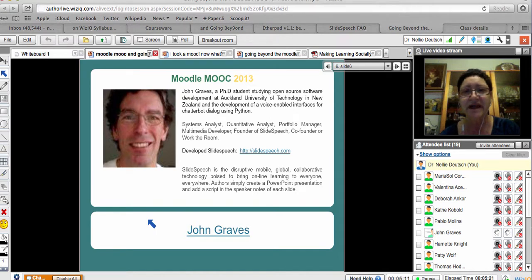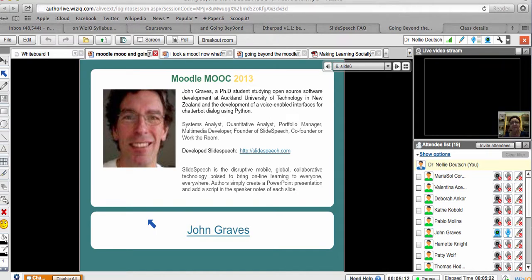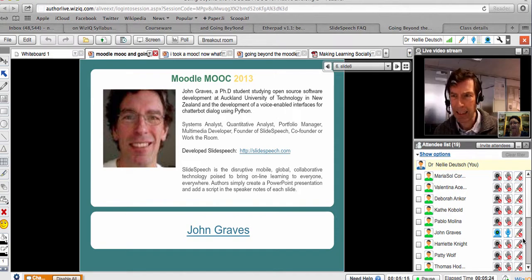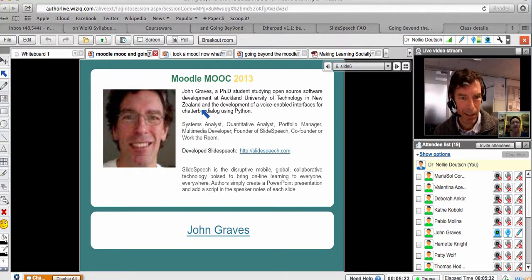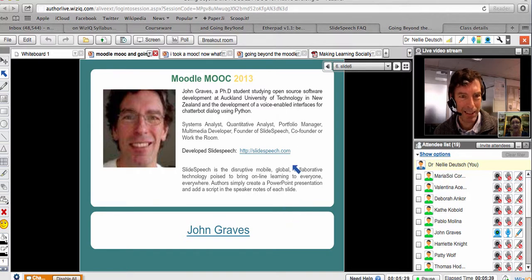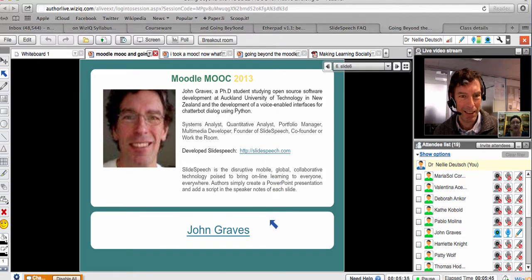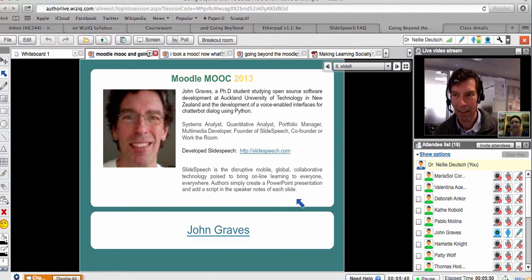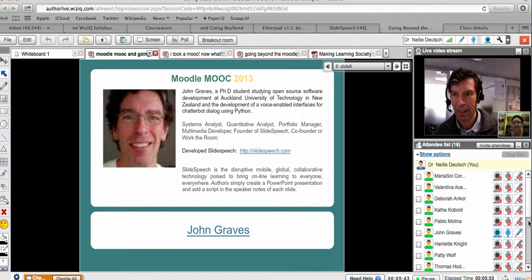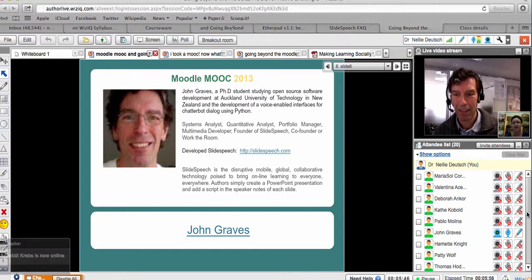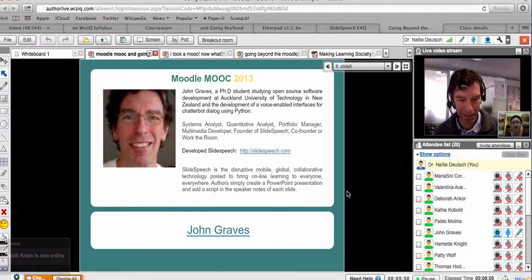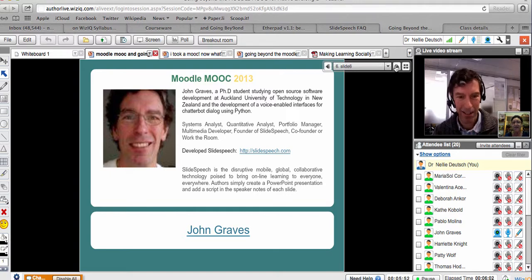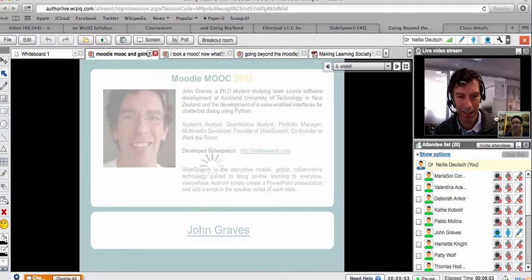Now for our speakers for today, we have two speakers. John Graves—John, I'm not sure whether you've got the hand up, if you could raise your hand I'll pass on the mic to you. John is a doctoral student studying open source software development at Auckland University. He's involved in everything that's technology and beyond. It's not really only technology but also passion for sharing. I don't know anybody else who's so passionate about sharing and letting the world know, and all this is free. John will be sharing his slide speech, which is an incredible way to actually hear.